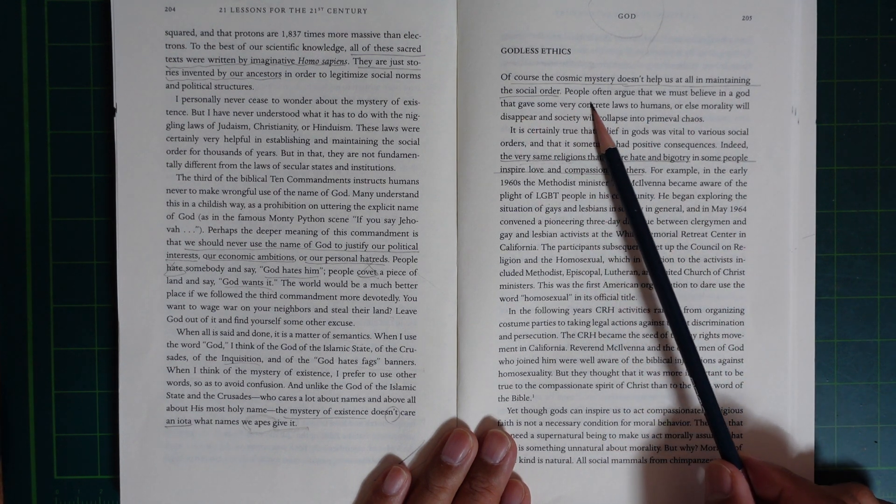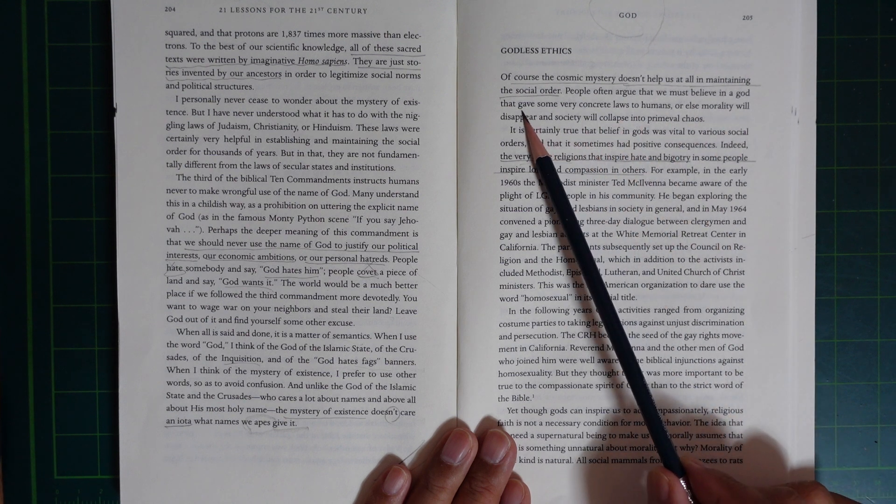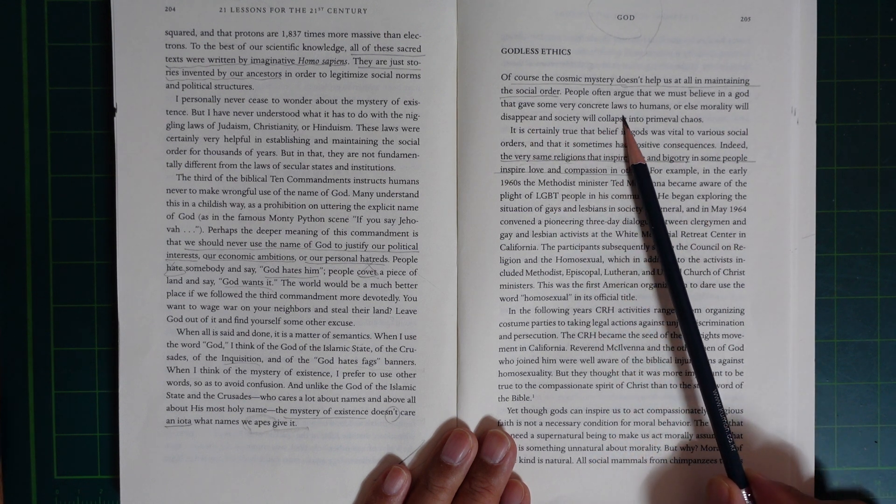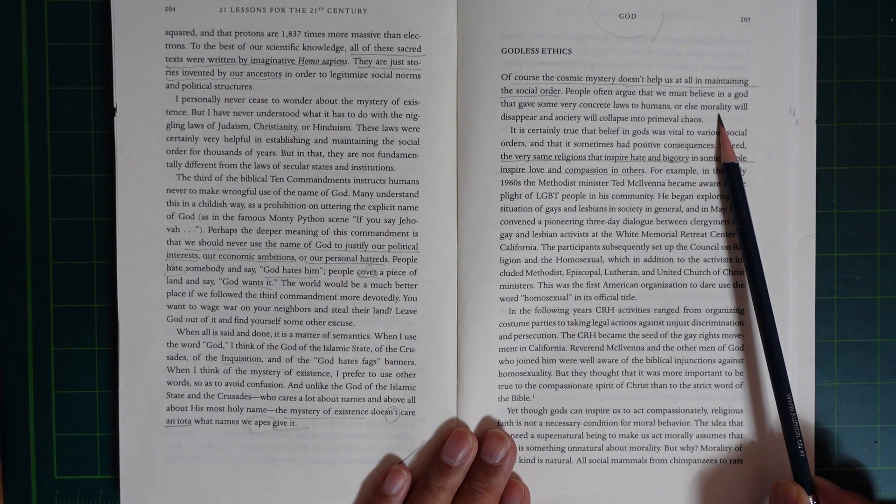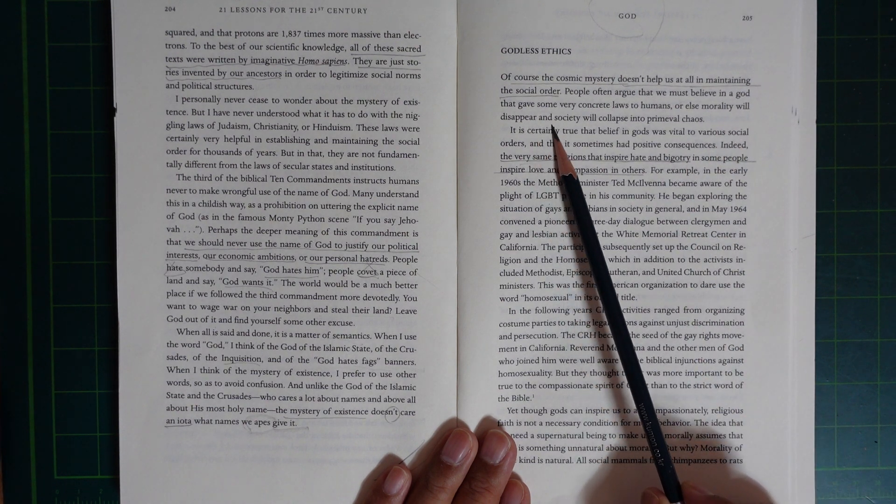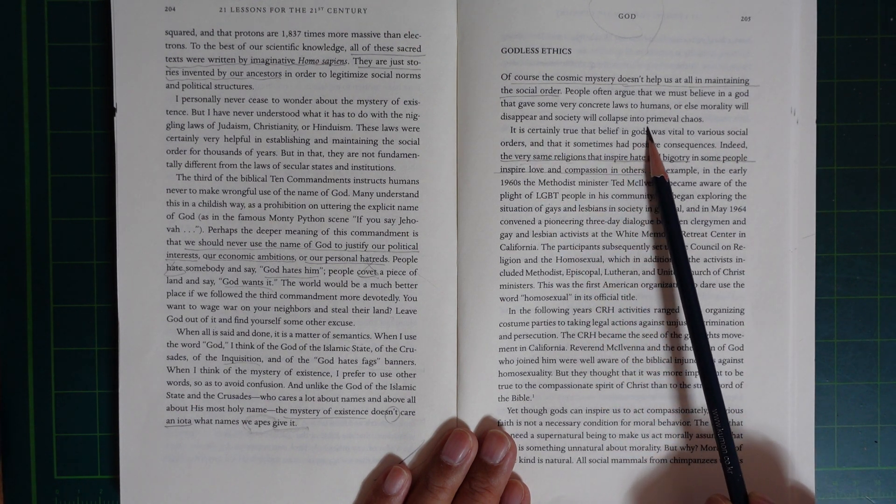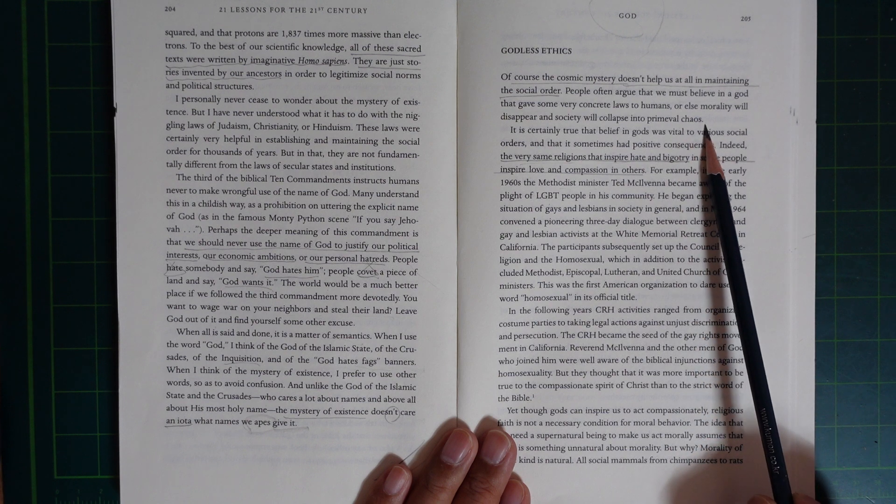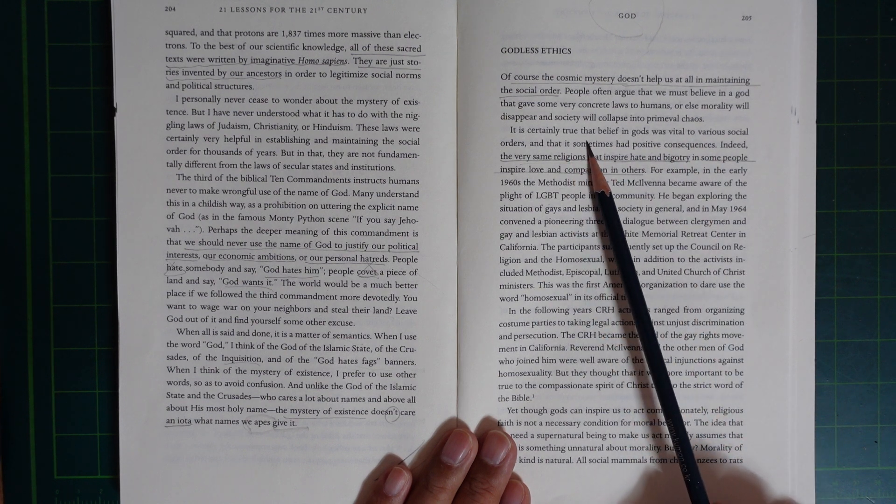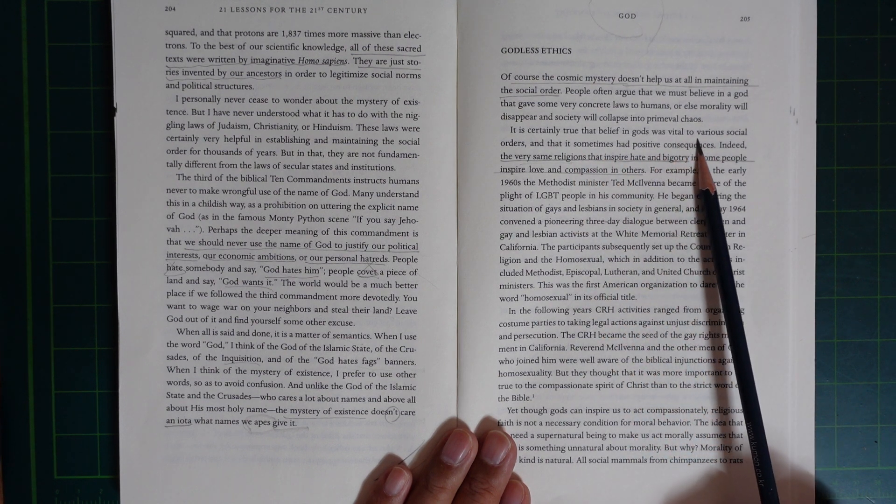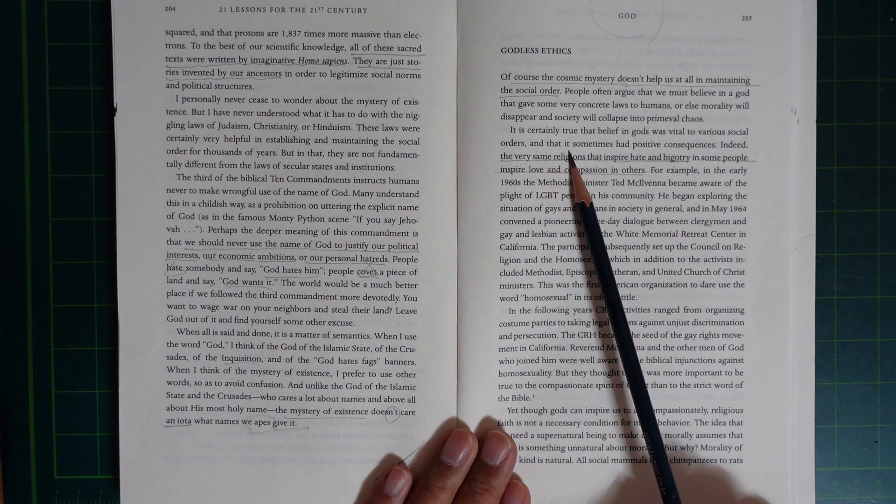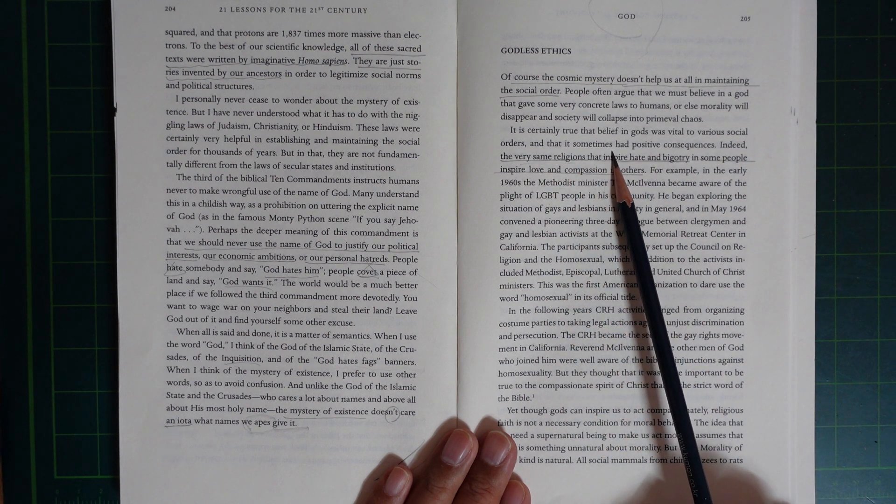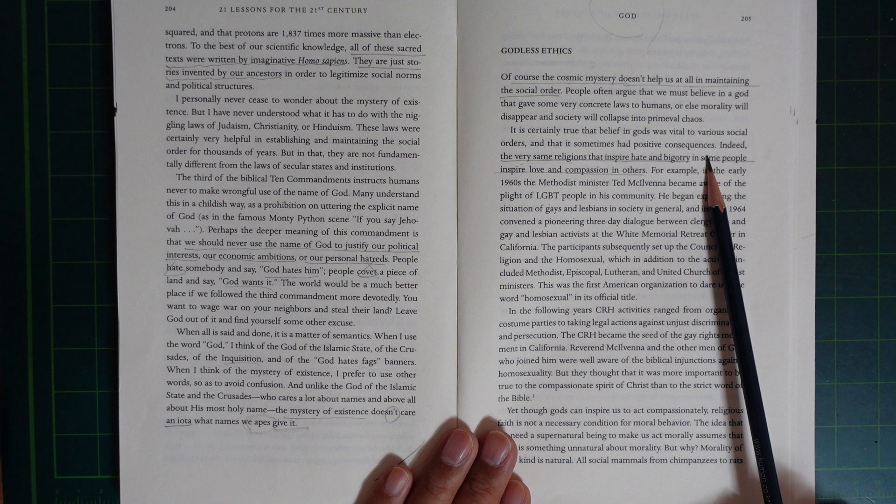People often argue that we must believe in God, who gave some very concrete law to humans, or else morality will disappear and society will collapse into primeval chaos. It's certainly true that belief in God is vital to various social orders and has sometimes had positive consequences.